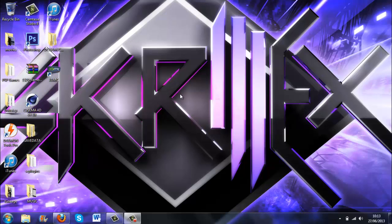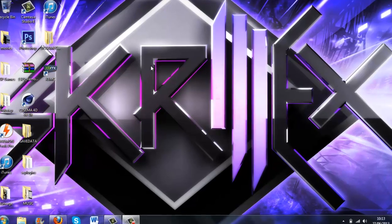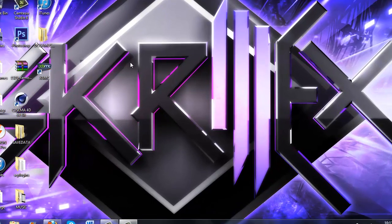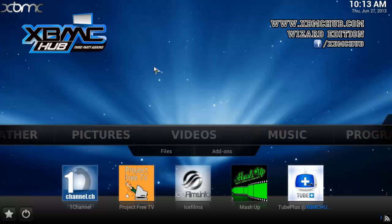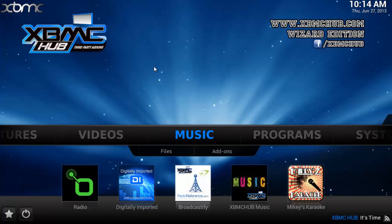Hi guys, this is DCGameClips1 and today I'm going to be showing you how to install skins on your XBMC. Go ahead and open up XBMC and then what we're going to do is go across to System.